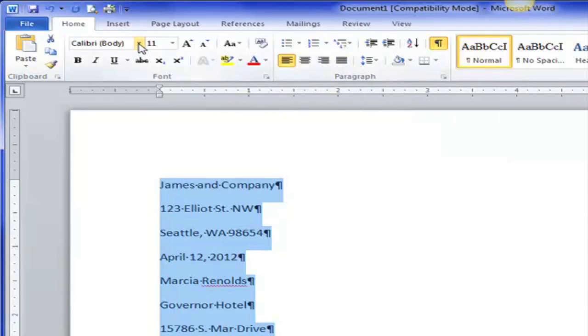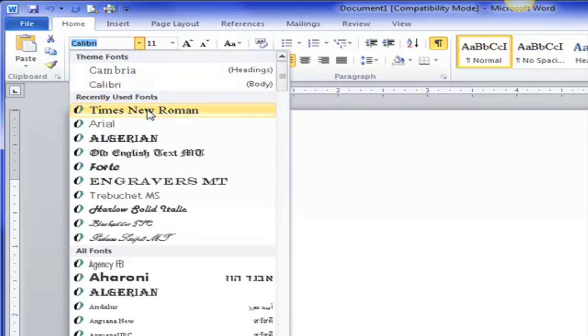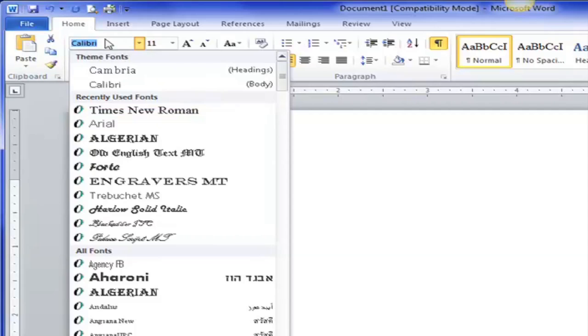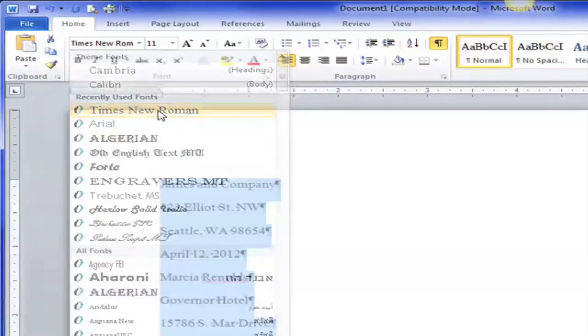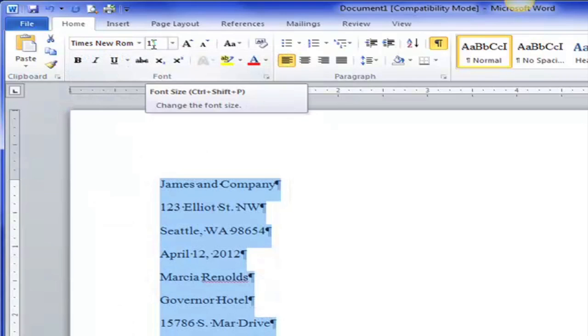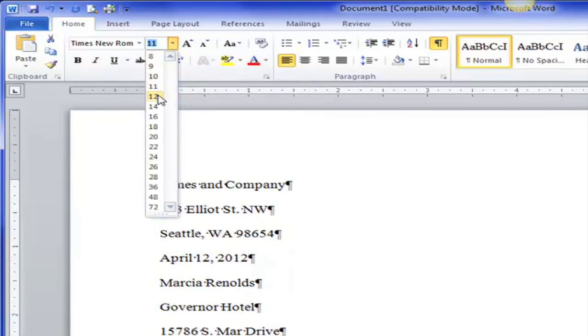We want it to be Times New Roman. So you can see that I use Times New Roman a lot personally so it's in my recently used fonts. If I didn't have it right there I could just start to type. You can see that Calibri is selected. If I start to type Times New Roman automatically pops up. So I'm going to choose Times New Roman and I want it to be 12 point font. So I choose 12 point.